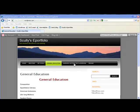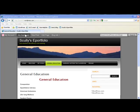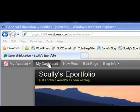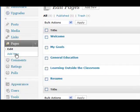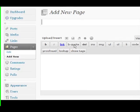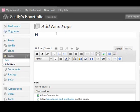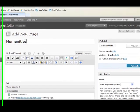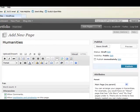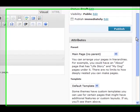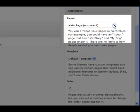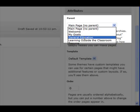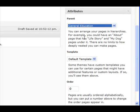Creating subpages is just like creating pages, which you learned in a previous tutorial. So let's go ahead into the dashboard and click on Pages, then add a new page. This is going to be a humanities page. Here's how we make it a subpage: you scroll down to the Attributes section, and instead of saying the parent is a main page, you're going to say the parent is General Education. That will make it a subpage of the general education page.